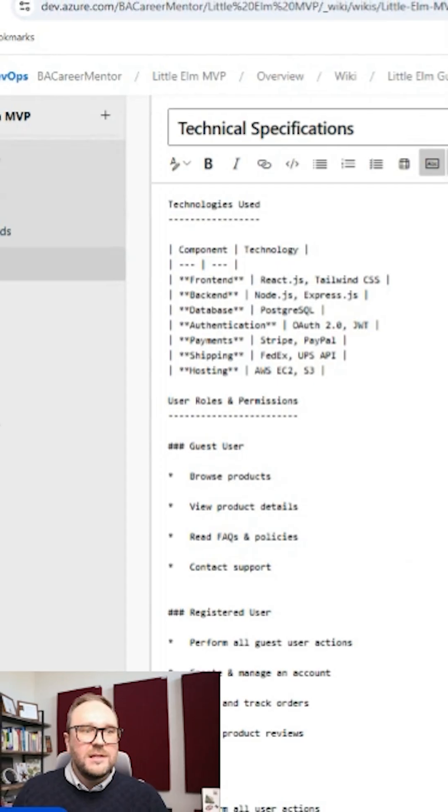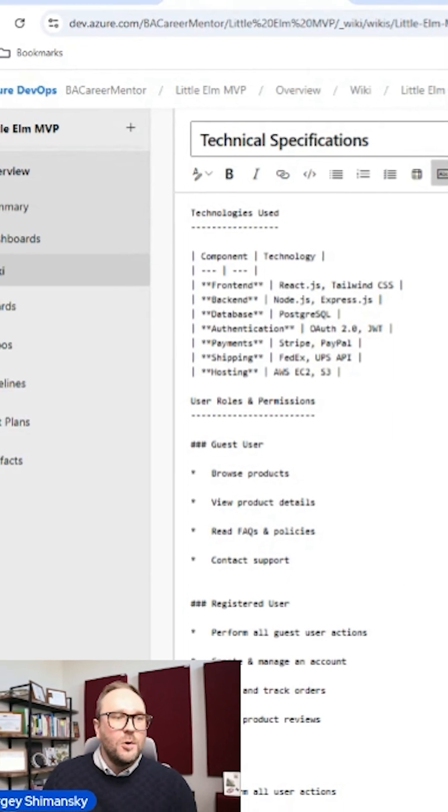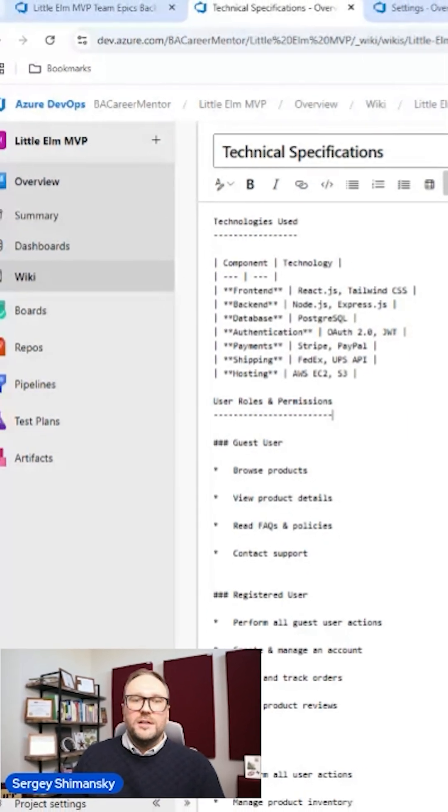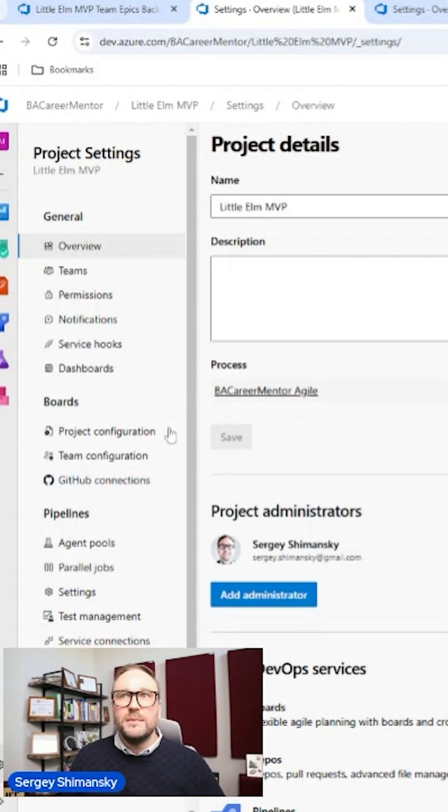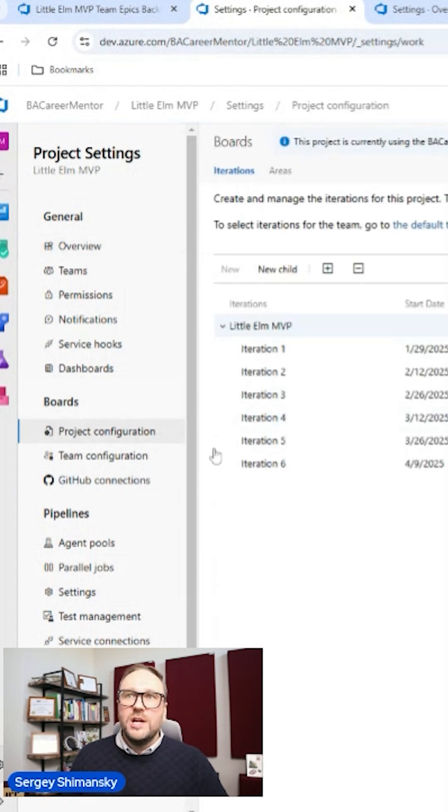Use wiki documentation and manage your requirements directly in Azure DevOps. Understand key system configuration settings for managing projects and teams.